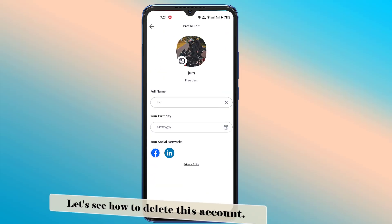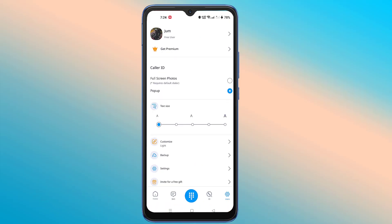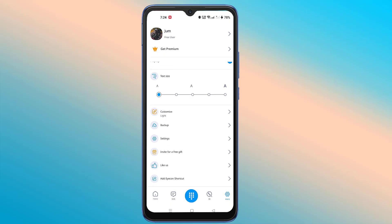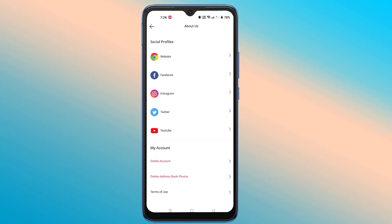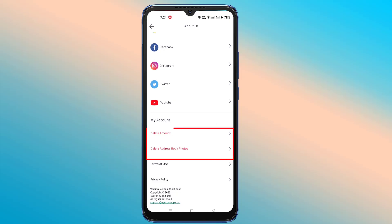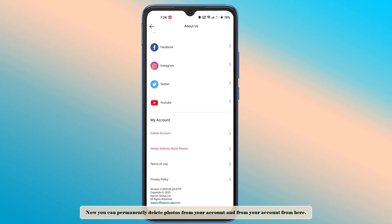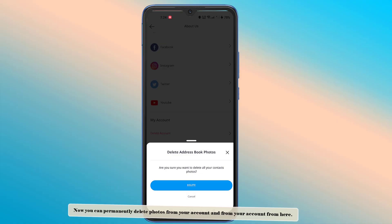Let's see how to delete this account. Now go to Settings, then click on About Us. Now you can permanently delete photos and your account from here.